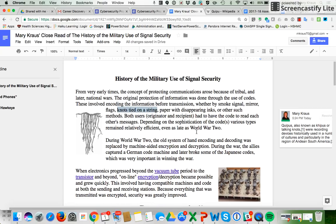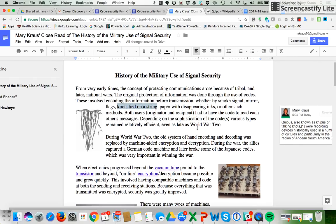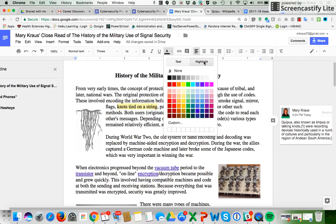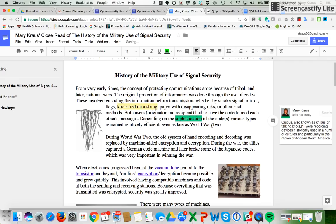The next thing you can do when you close read is highlight words and maybe color-code them if you don't know them. For all of the words that I'm unsure of, I'm going to highlight them. I'm going to click over here on Highlight and I'm going to use green for the words that I am unsure of and that I may want to go back and look up again.